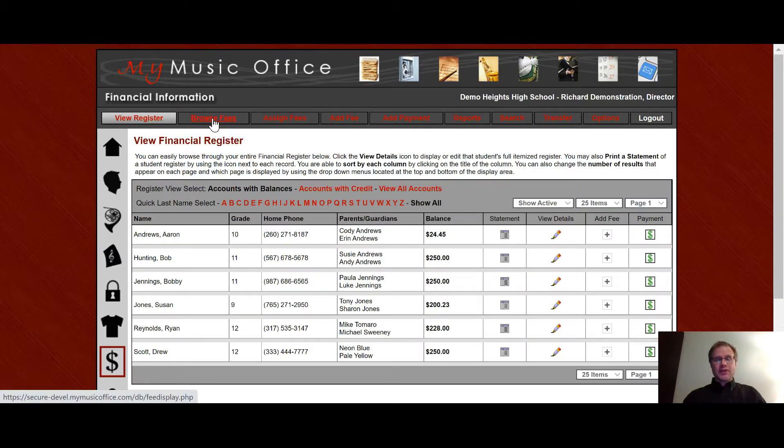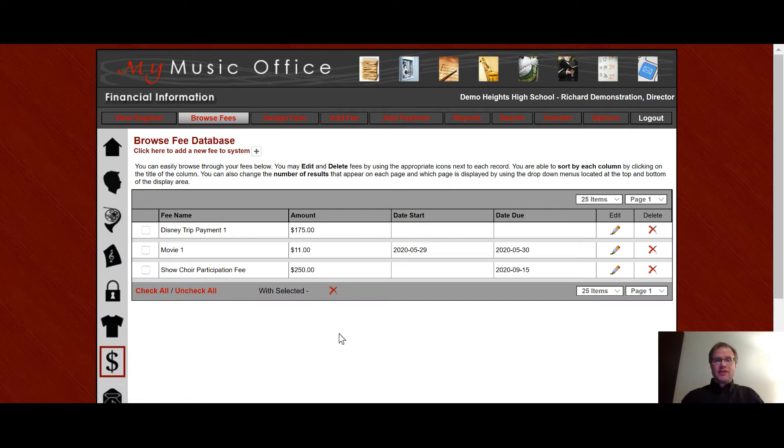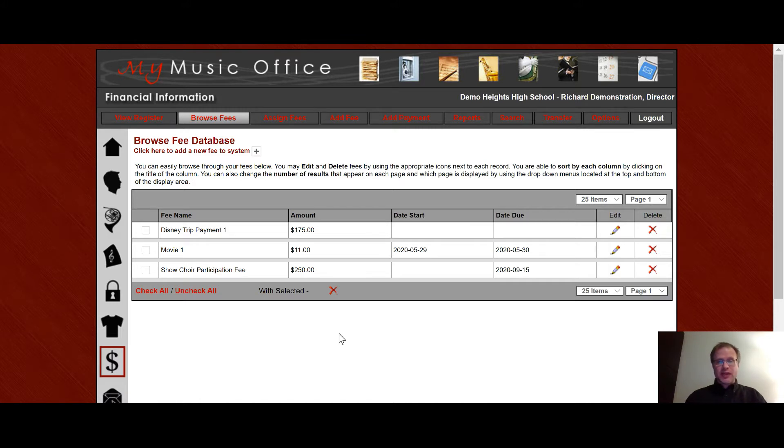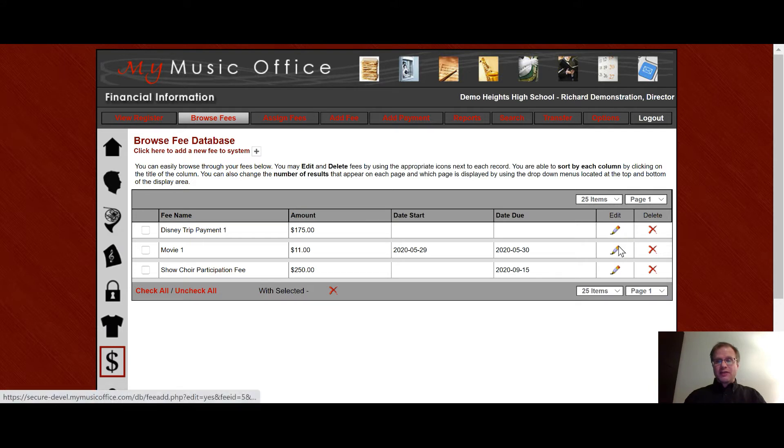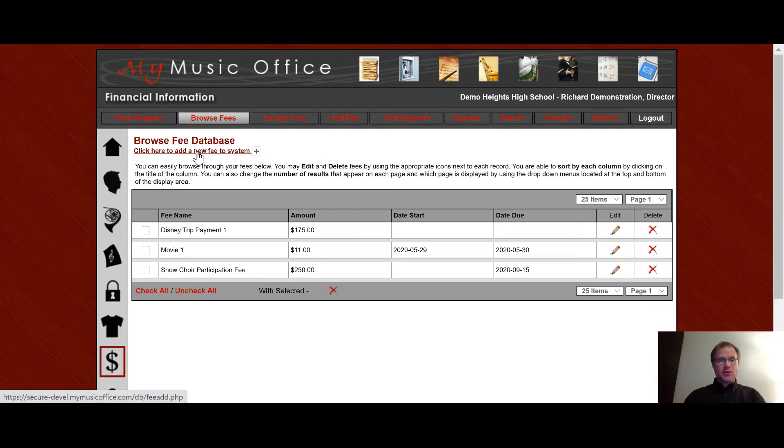In the browse fees area you're allowed to see the fees you've created. In my music office you create a fee and then you assign that fee to either a student or an ensemble and so these are the three fees that have been associated with this account. You have a Disney trip payment fee, a movie fee, and a show choir participation fee. You can edit those fees by clicking on the pencil icon or delete them with the x. If you want to add a new fee to the system you can click up here or you can also click on the add fee button in the main menu.